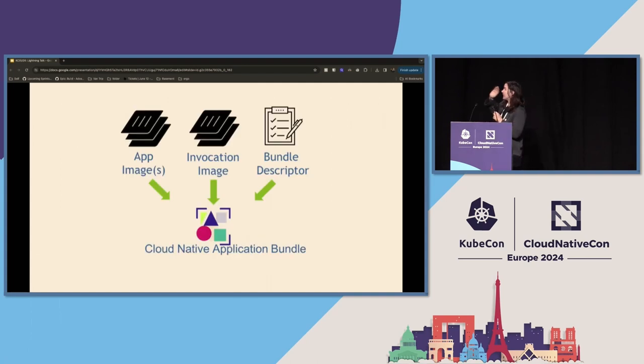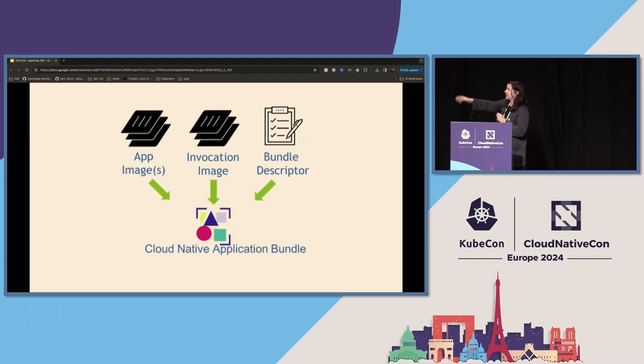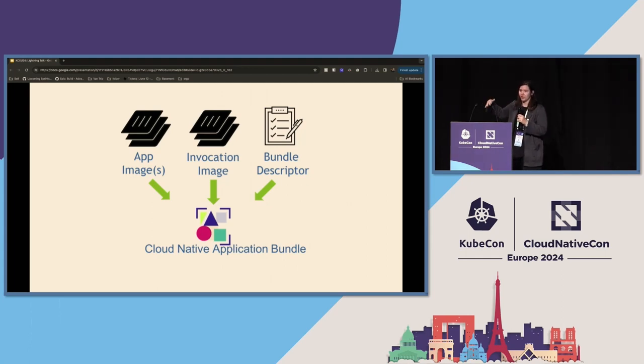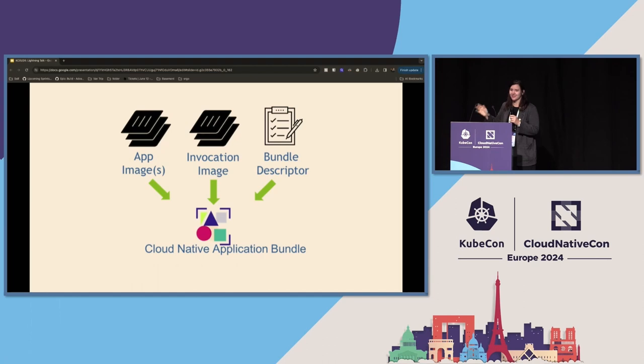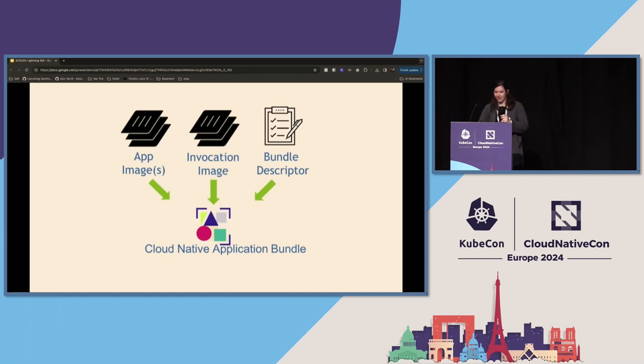So you can bring your app images. We'll build the invocation image. And we didn't cover Bundle Descriptor, but we will soon, at the Contrib Fest on Thursday. And that creates a cloud-native application bundle.